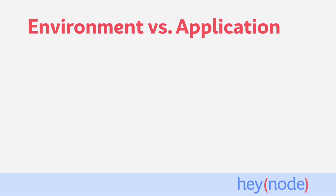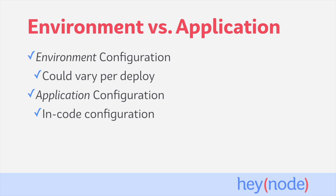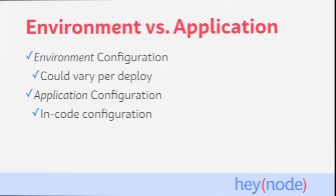It is important though to understand the distinction between environment configuration and your application configuration. Depending on where your server is deployed, it'll listen on whatever port the environment tells it to. So that particular part of configuration should be delegated to the environment, whereas the timeout for your server is a kind of configuration that probably won't change depending on where it's deployed. So your timeout configuration will be stored in the code and committed to version control and can be considered a part of the application configuration instead of the environment configuration.